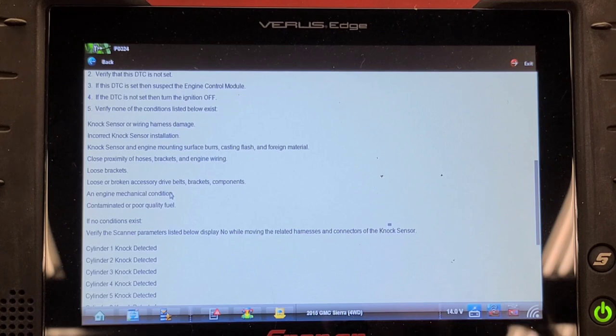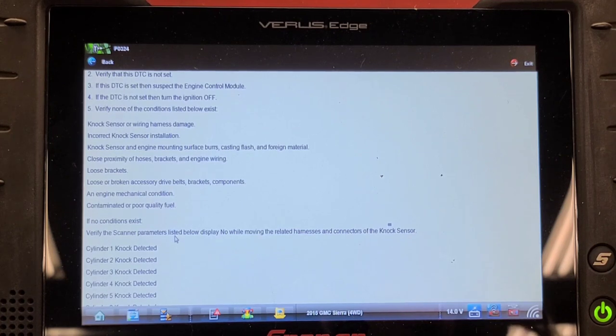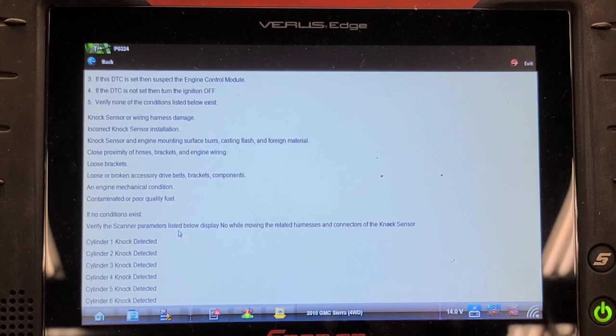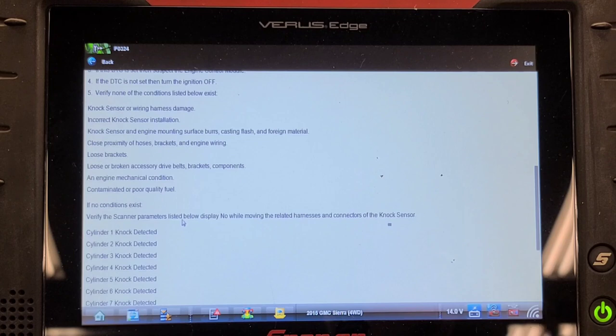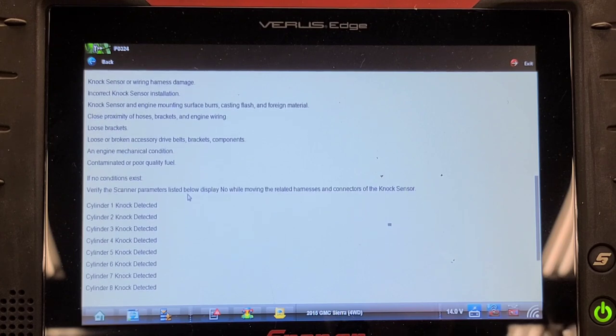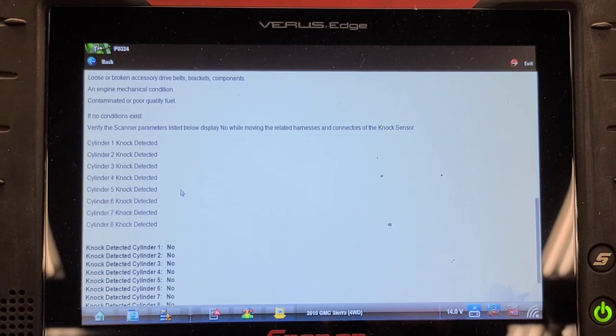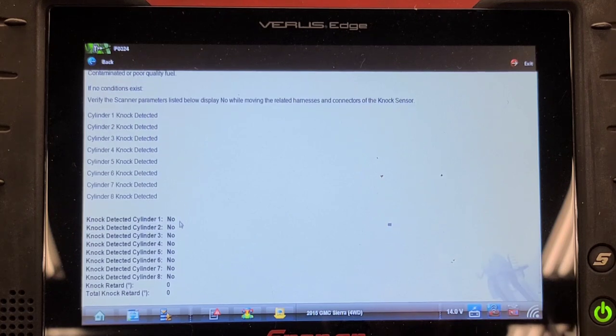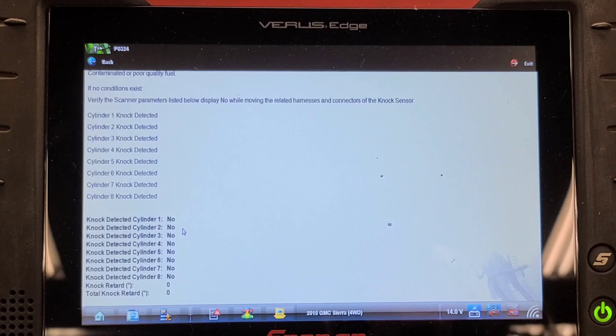Verify the scanner data parameters listed below display no noise while moving the related harnesses and connectors of the knock sensor. Cylinders one, two, three, four, five, six, seven, eight, nine. It may not detect it. Well, there's live data. I don't believe it has eight knock sensors. So it must be just sensing. Of course, it's quiet now. I should have checked this while it was running.